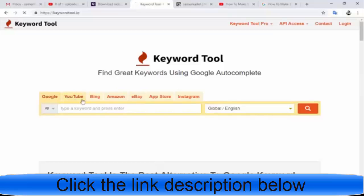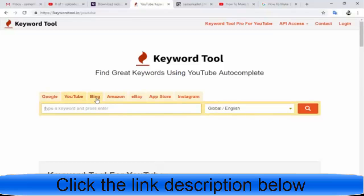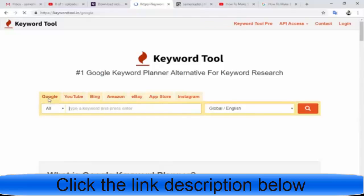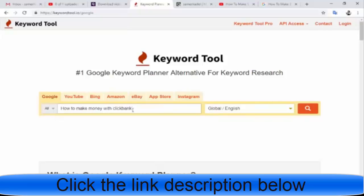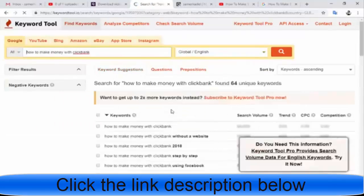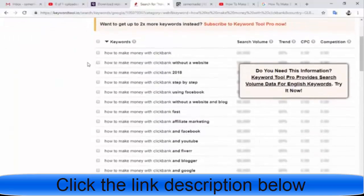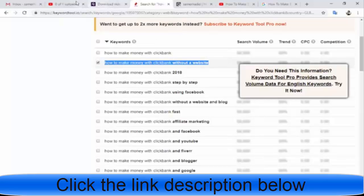Visit keywordtool.io — this tool will give you great keywords from Google, YouTube, and Bing. I recommend using all of them. For example, type 'how to make money with clickbank.' Start with the Google option. You want to use the long-tail keywords for your title.